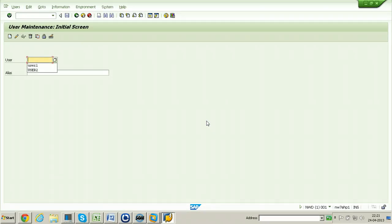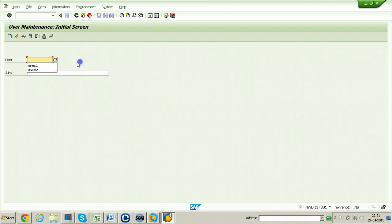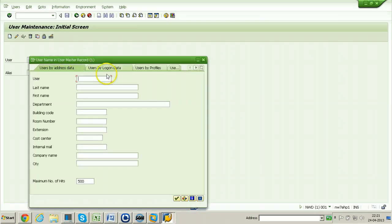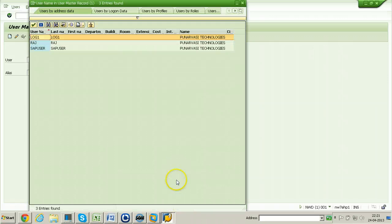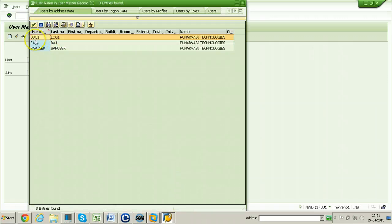If you want to find out the users already existing in this particular client, you can hit F4 from the keyboard or click on the Possible Options button. These are all the users already available in this particular client.